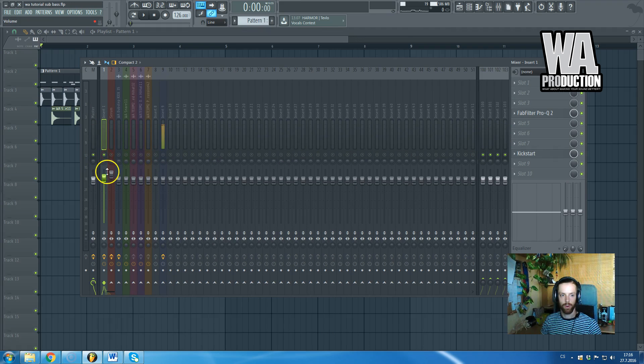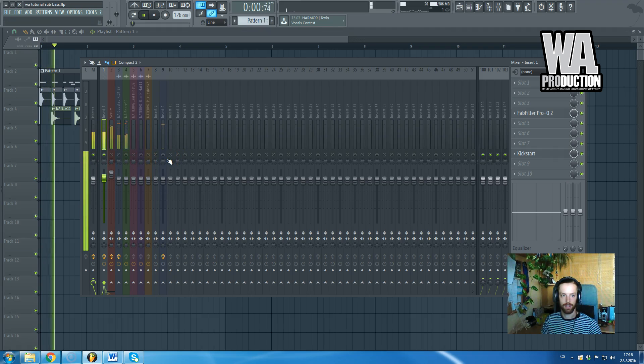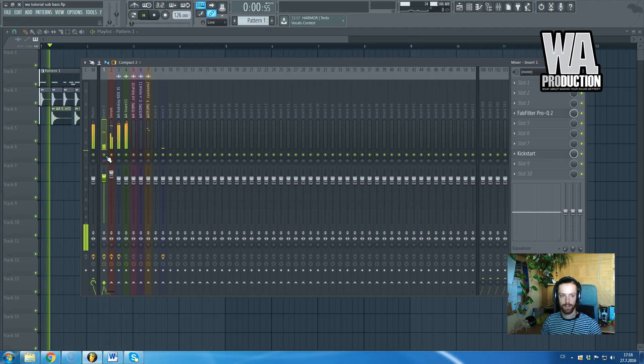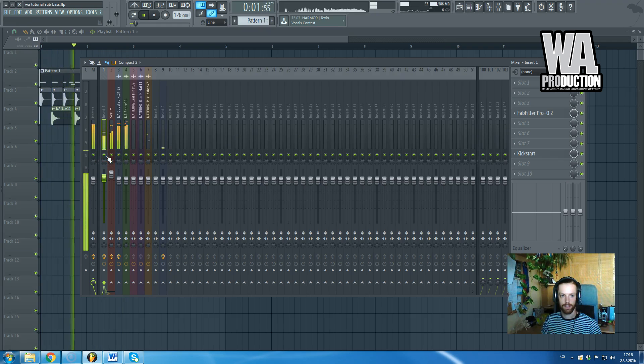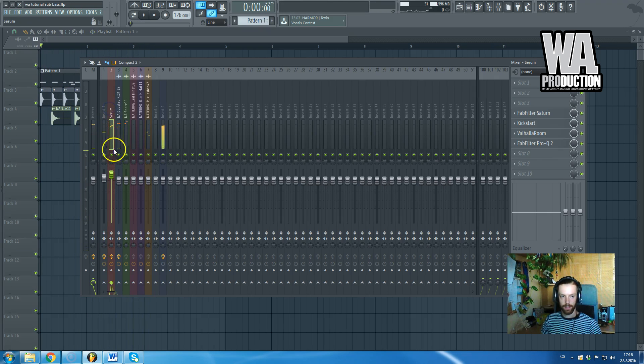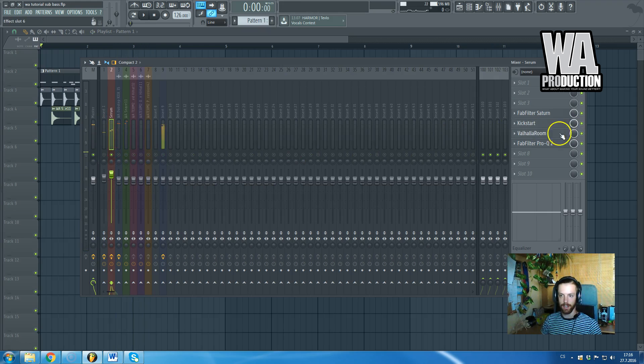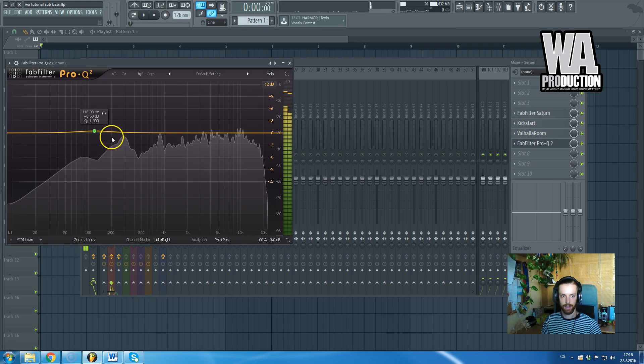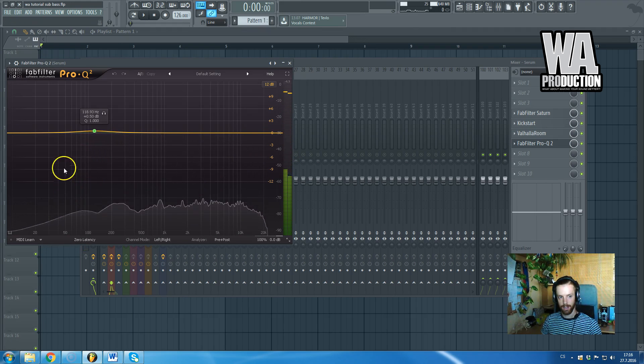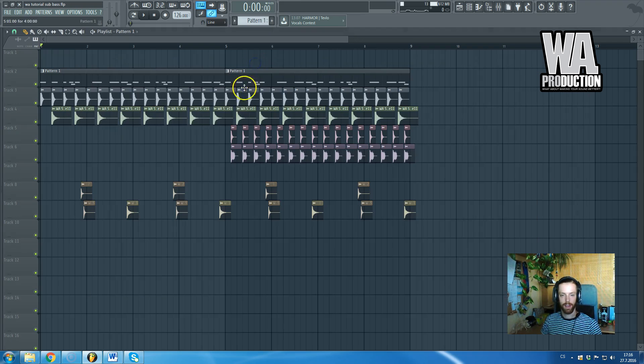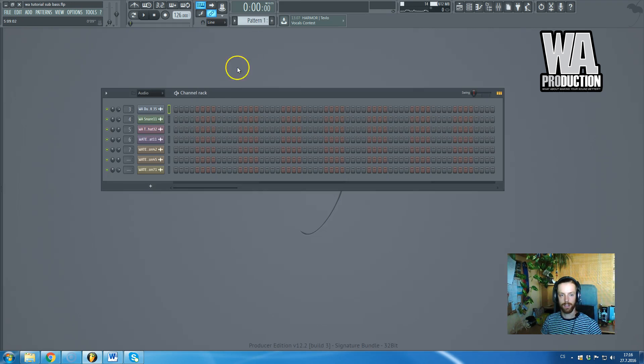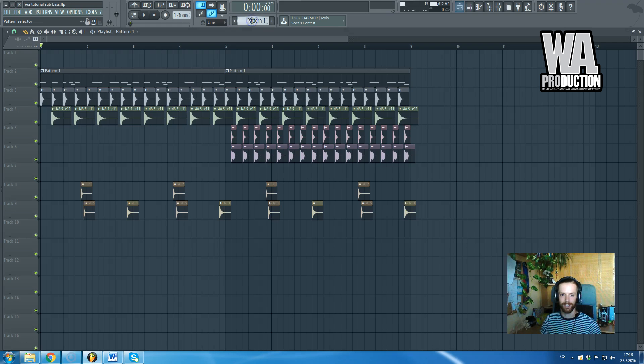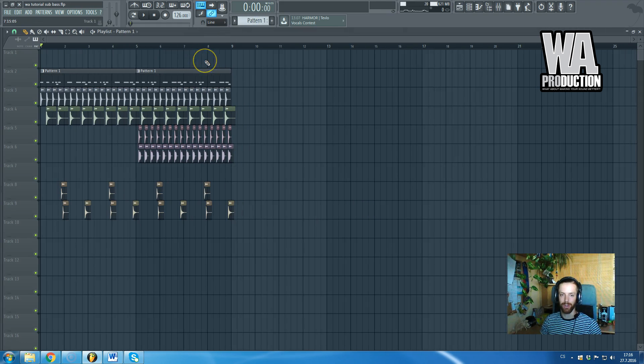As you can see, the lead sound contains already some lower frequencies, but definitely not enough. Even if it looks like it contains enough low frequencies, it usually doesn't.